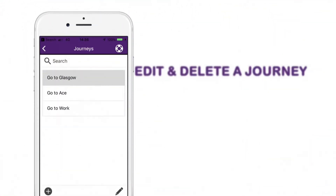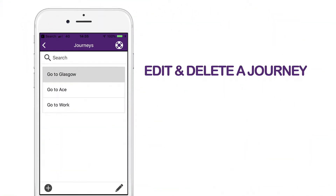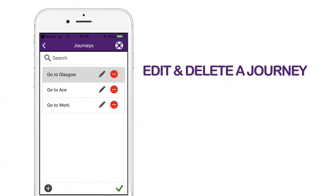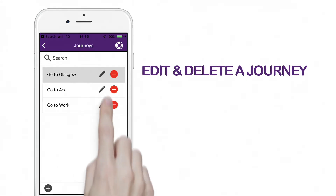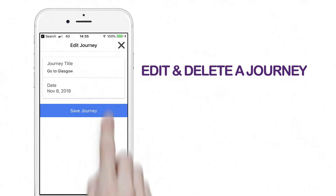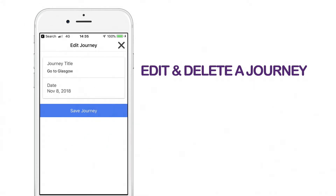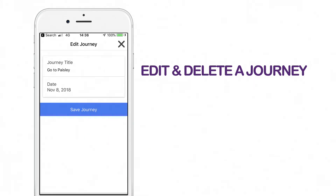To edit or delete a journey or step, click on the pencil icon at the bottom right of the screen. To edit, press the pencil button and edit the information required. Once you are happy with the information, click on save journey.